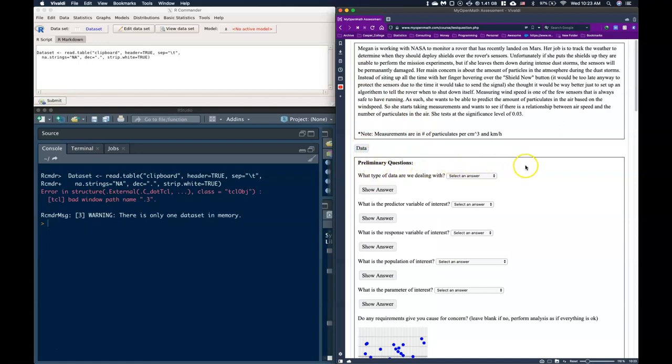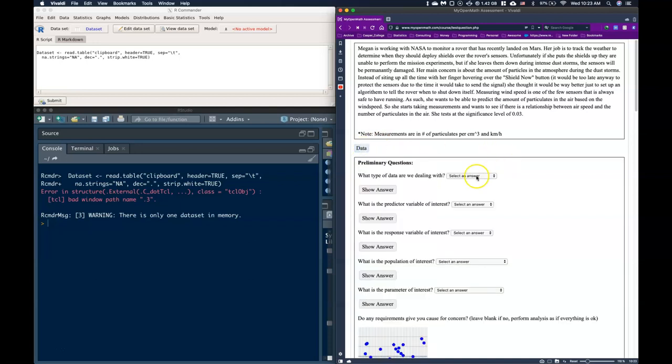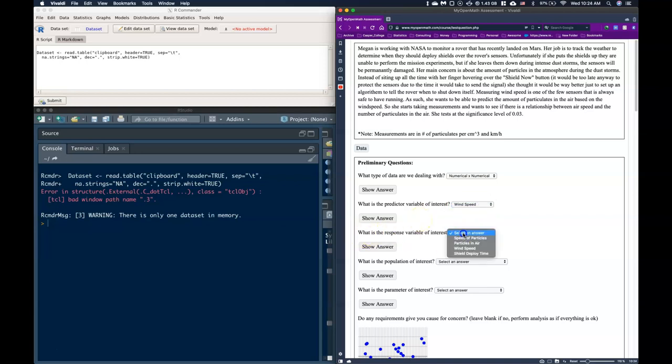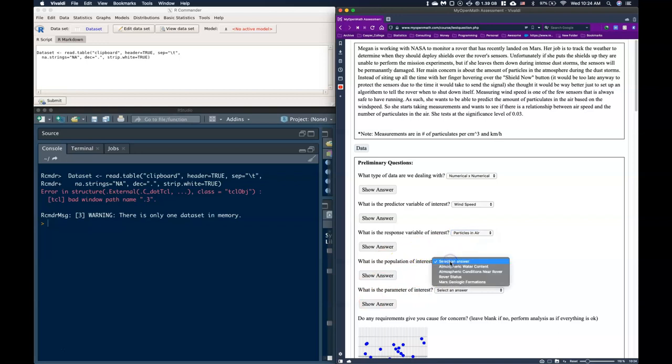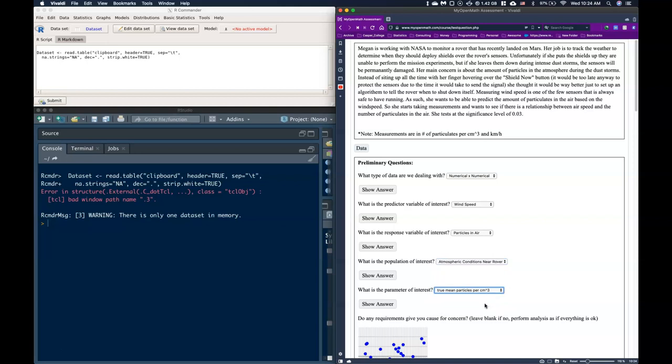So let's now go ahead and do our preliminary questions. The first question is what type of data are we dealing with? If we look at our data again we see that we have numerical in both of our columns and so this is going to be numerical by numerical. The predictor variable of interest is wind speed and the response is going to be the particulates in the air. The population of interest is the atmospheric conditions near the rover. And then the parameter of interest is going to be the true mean particles per cubic centimeter.